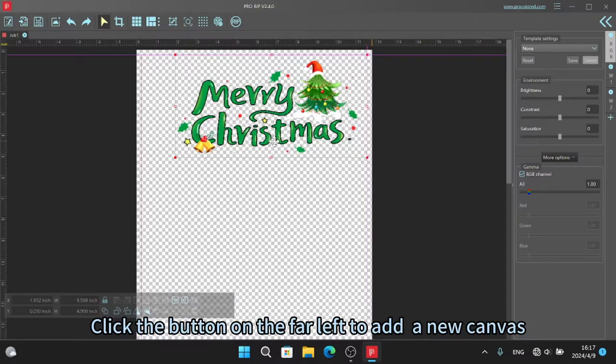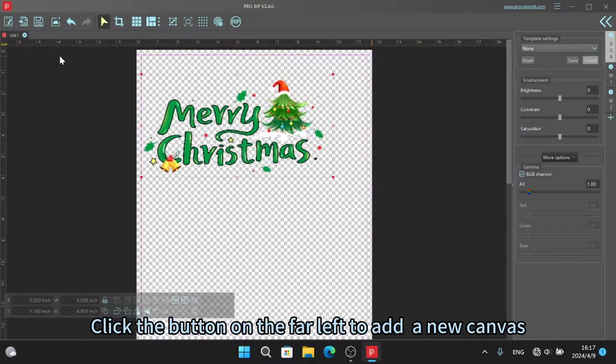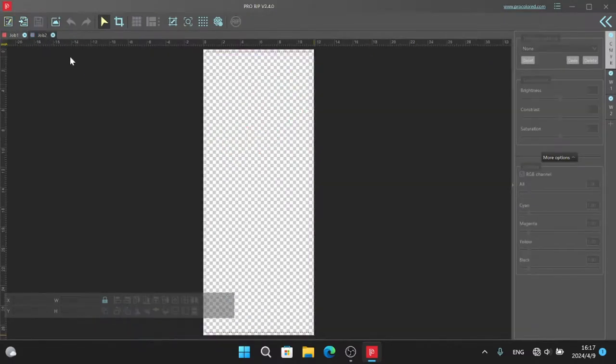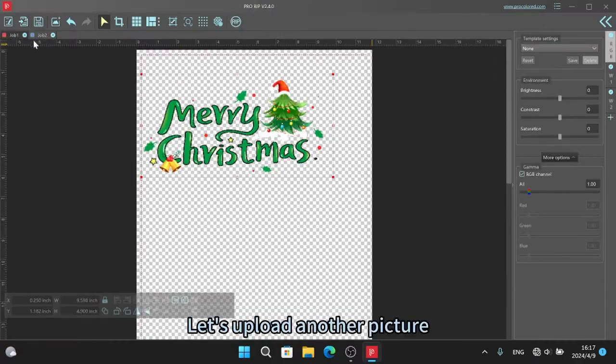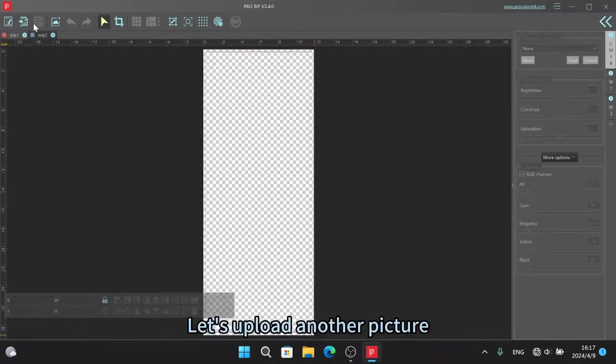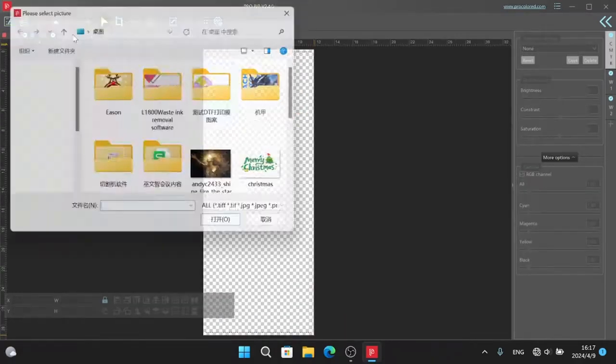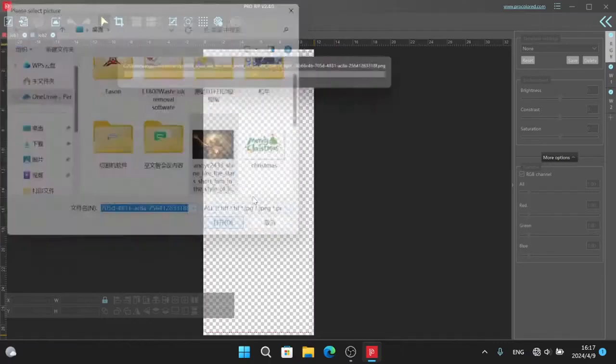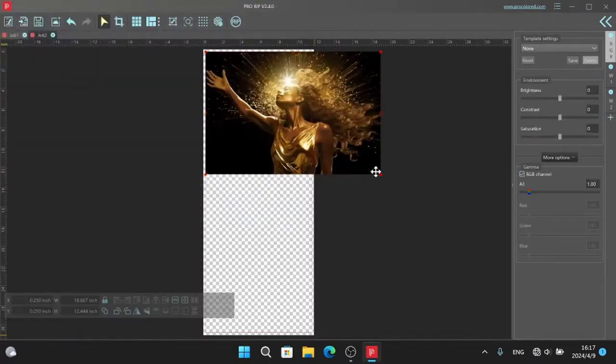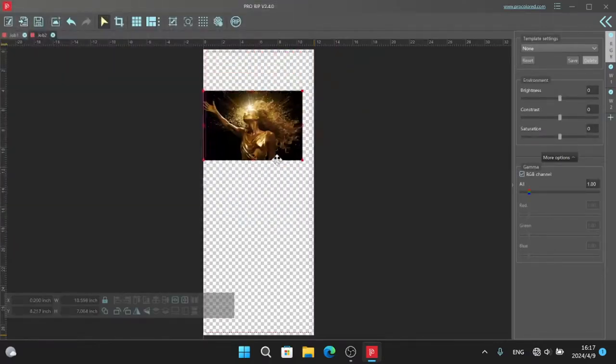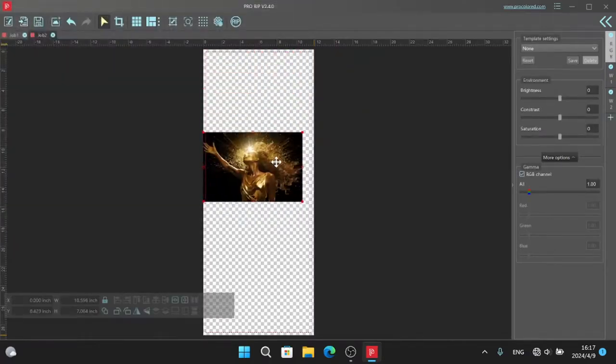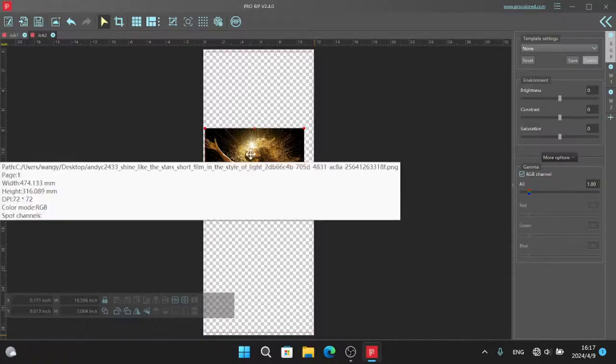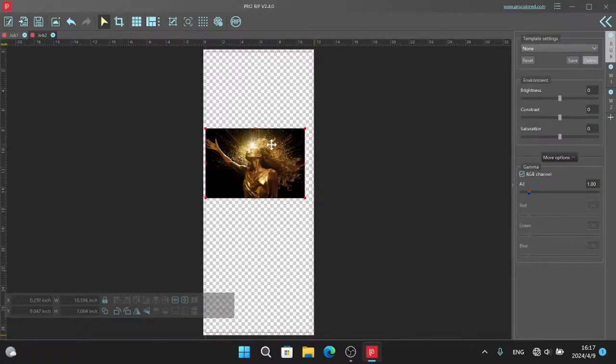Click the button on the far left to add a new canvas. Let's upload another picture. Make a copy.